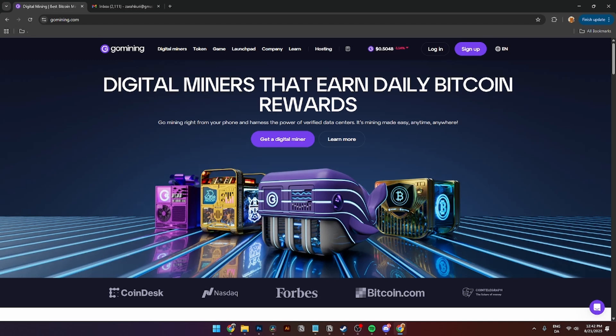How to use GoMining - GoMining tutorial for beginners. Hello everybody, in this video I'll be showing you step by step how to use GoMining and start earning Bitcoin today. If you want to join GoMining, I'll have links to it down in the description below. So what is GoMining?